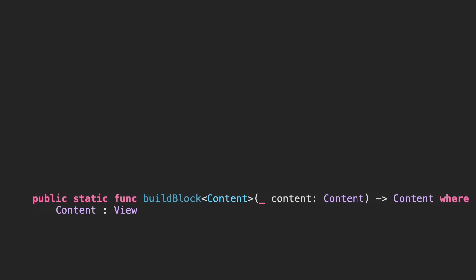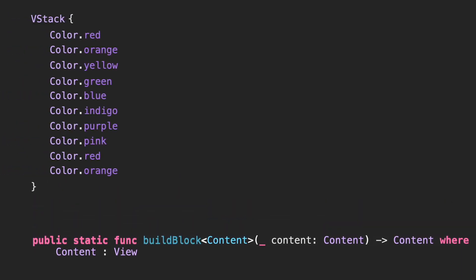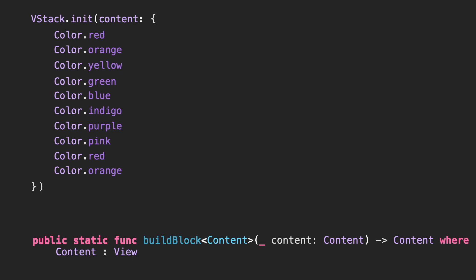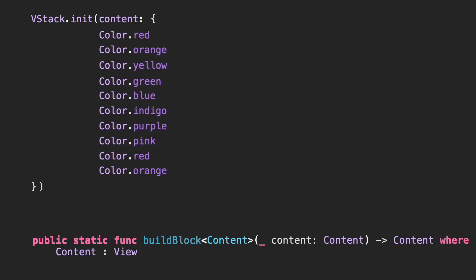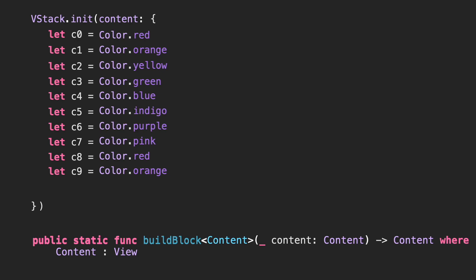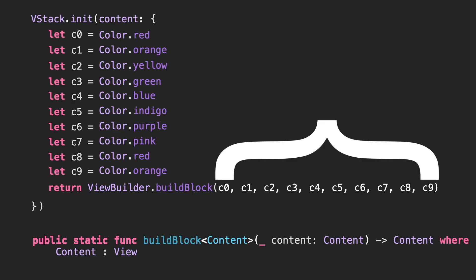ViewBuilder receives the subviews from the initializer and under the hood is transforming it into a series of steps to return a single object containing the final view. That means that each View in the ViewBuilder will be converted in a parameter for a BuildBlock method.